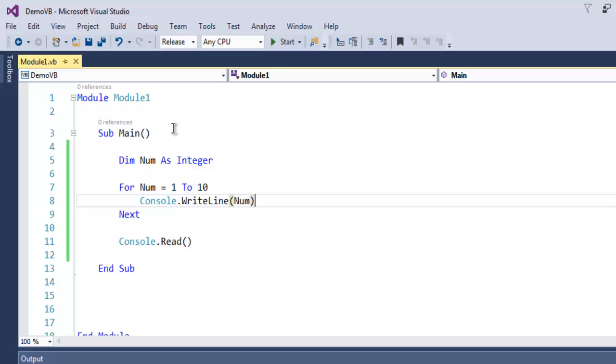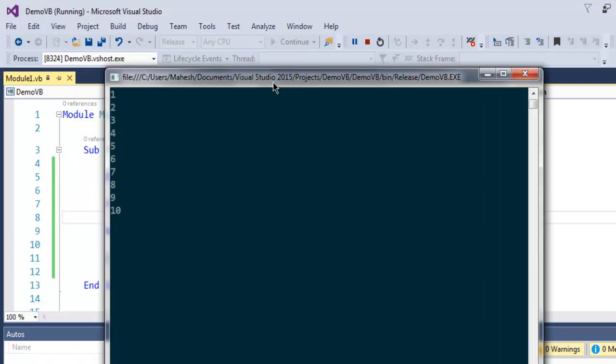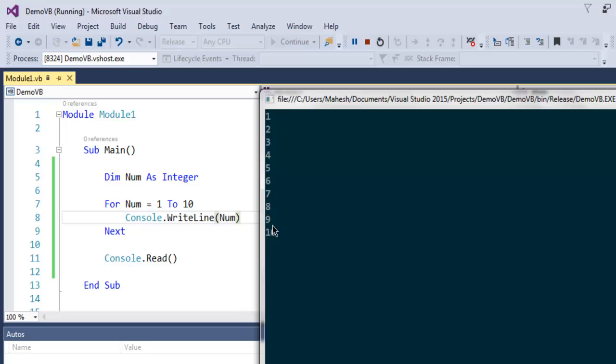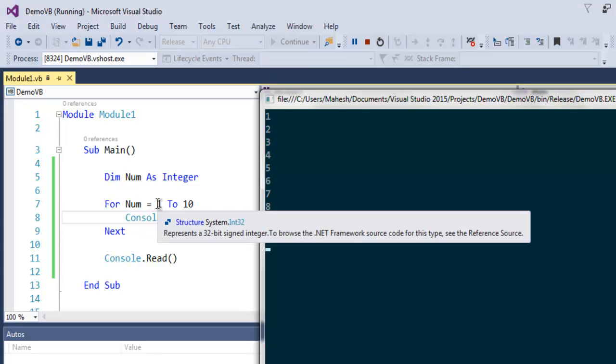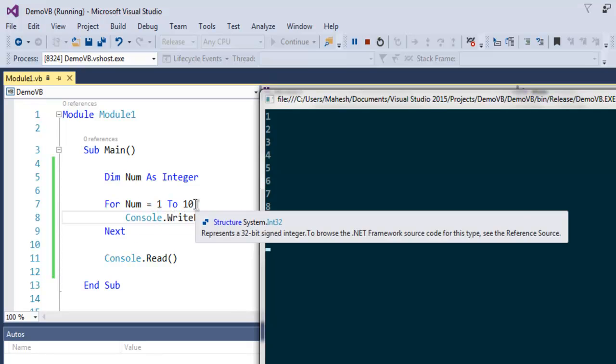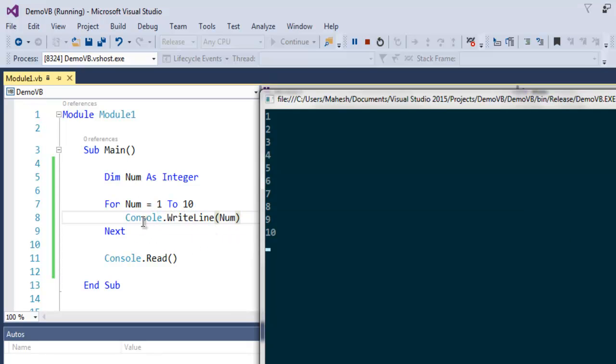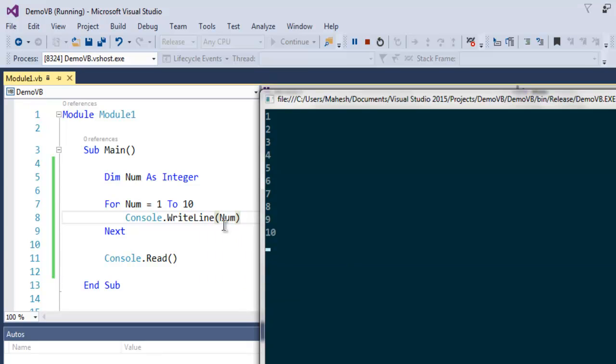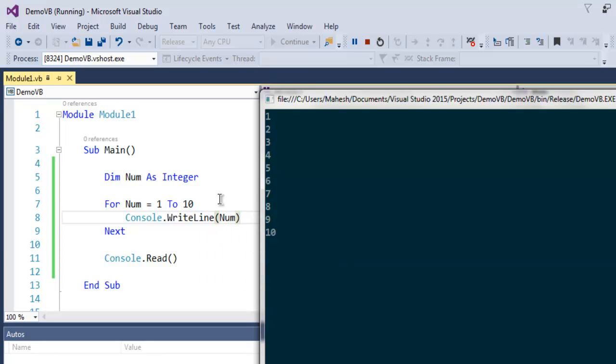Now here on the console you will find that numbers from 1 to 10 are printed. This is because in the For Next loop we used Num value from 1 to 10, and with Console.WriteLine we are actually printing that variable from 1 to 10.